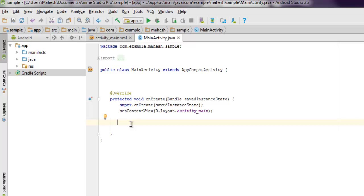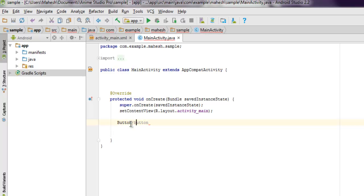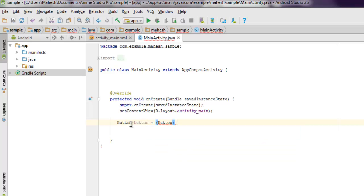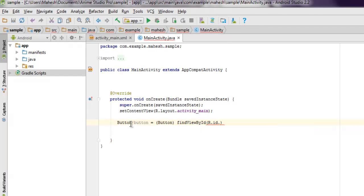Call findViewById for your button class, then findViewById, R.id, and here button_one.